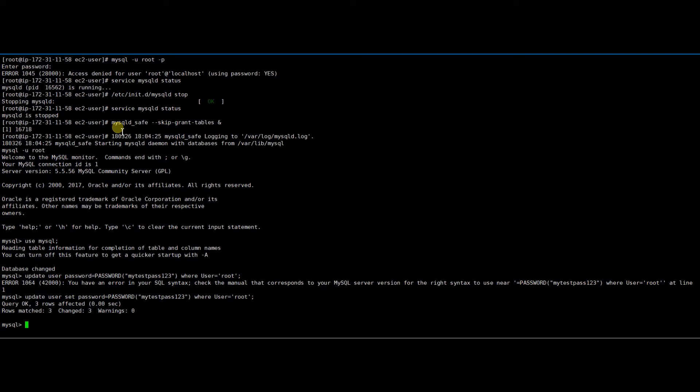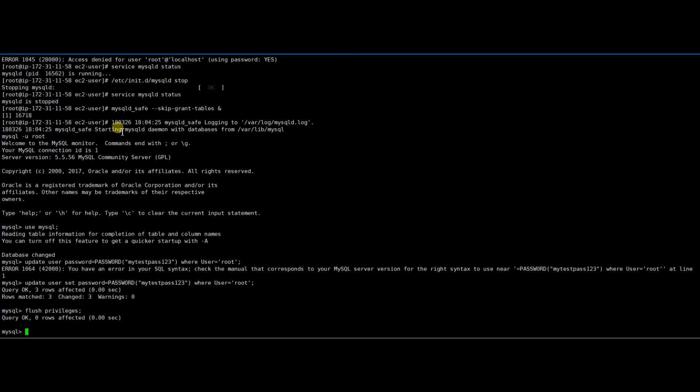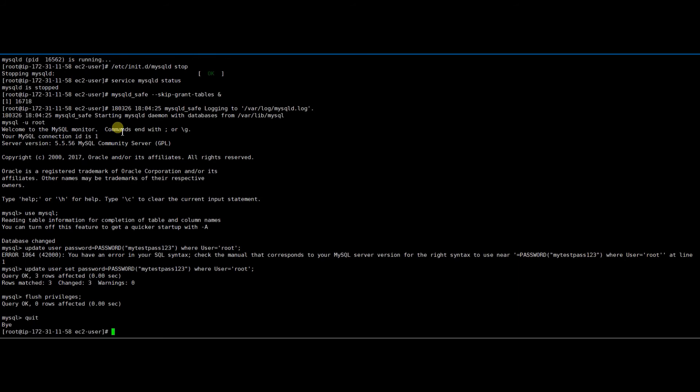You should run the flush privileges command to tell the server to reload the grant tables. Now let's quit MySQL safe mode and try to log in to MySQL using the newly created password.